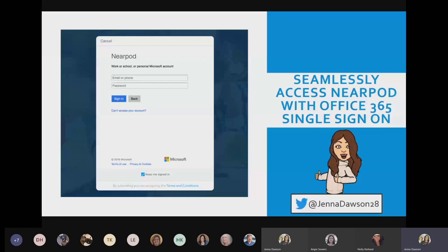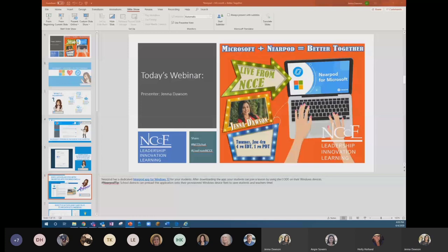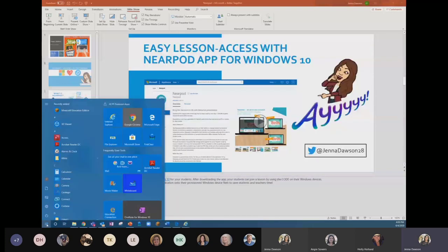One really neat feature is that if you have a Windows 10 device, Nearpod has a dedicated app for Windows 10. If you click on the Start menu in the bottom left-hand corner and start typing in Nearpod, there is a little app with the Nearpod logo that appears.